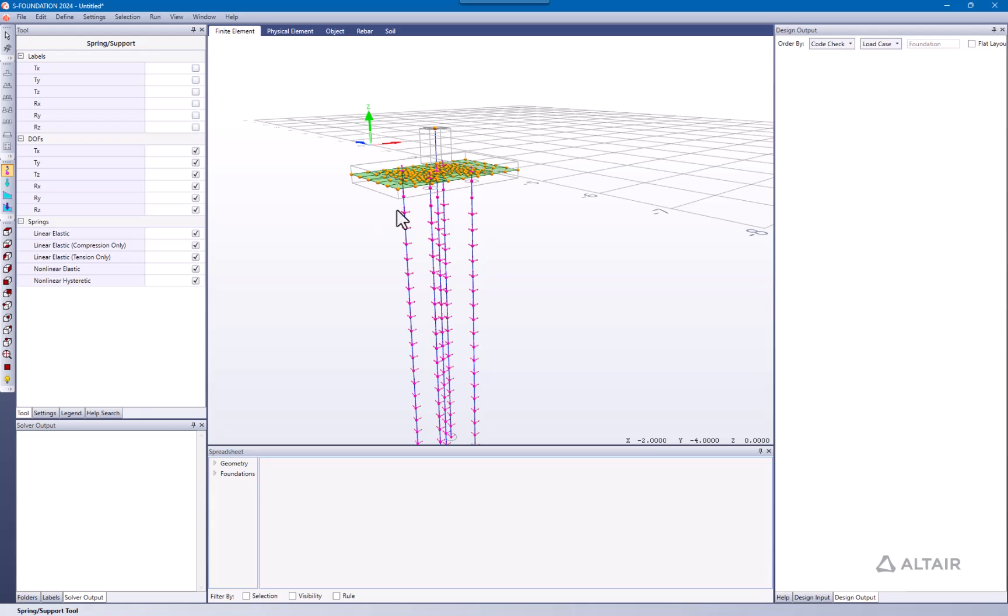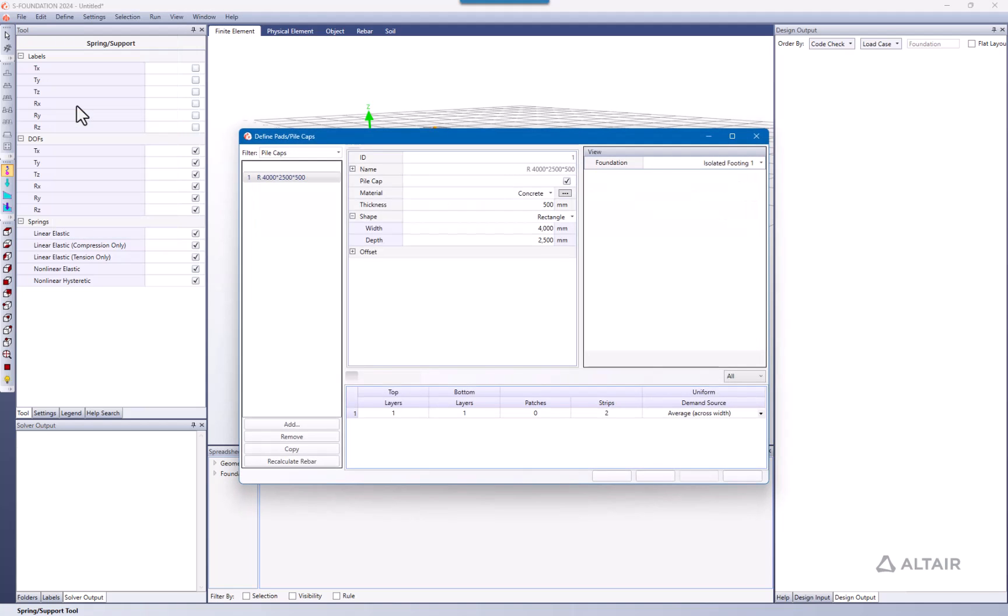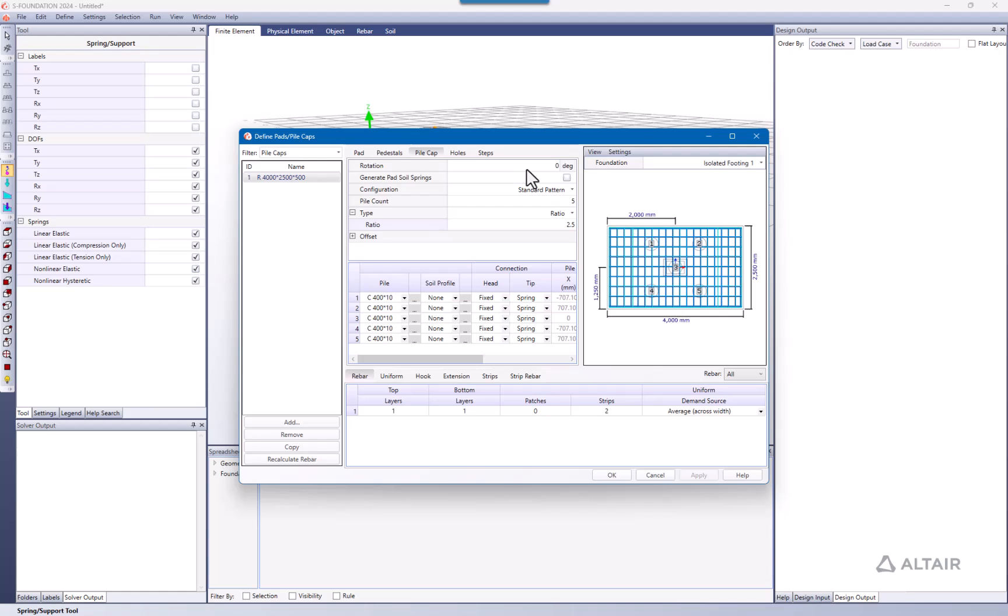In case you want to add the springs here on the pad, go to define pads and pile caps. Go here for the pile cap and check this box that says generate pad soil springs. I can click OK.